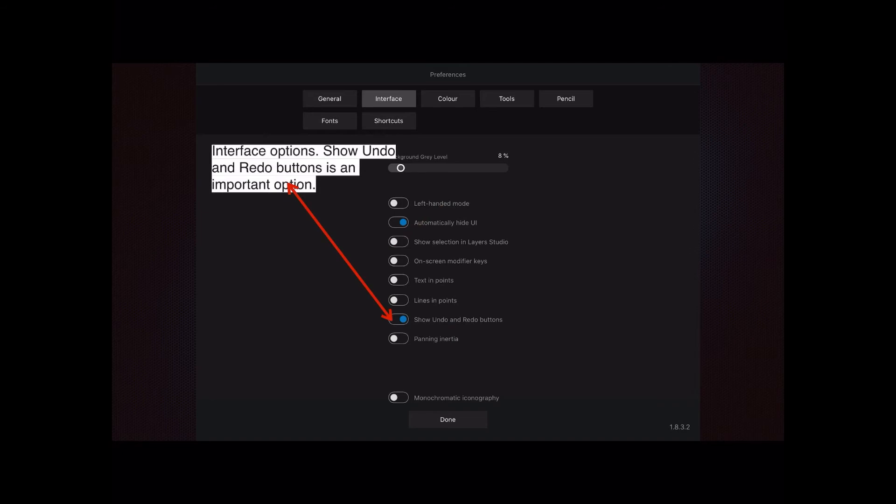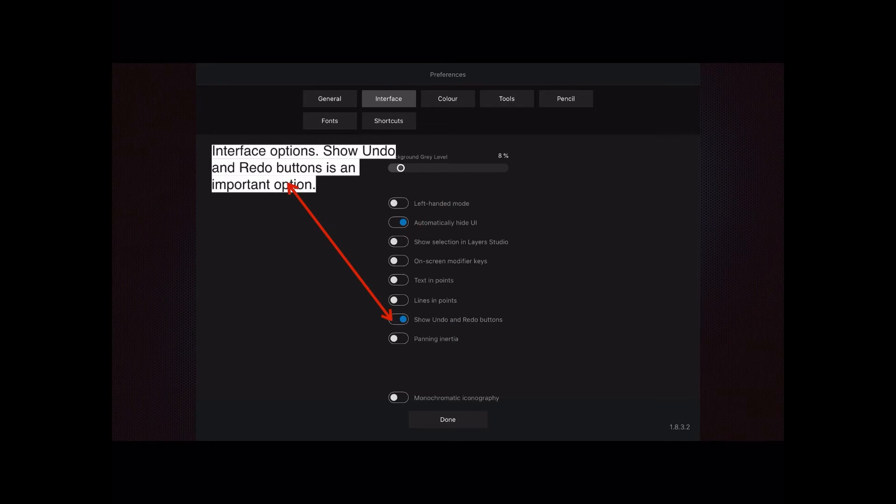The interface options is the next one. This is really quite important. Show the undo and redo buttons is an important option. If that is switched on, down the bottom right-hand side you'll see a triangular arrow pointing one way and a triangular arrow pointing the other way—that's undo and redo. If you accidentally delete something, use those two buttons. They're very, very useful.